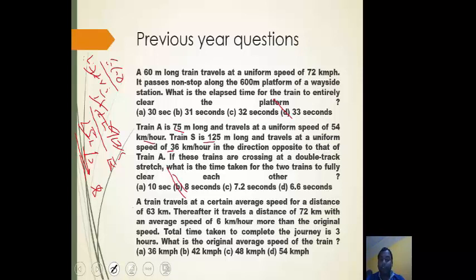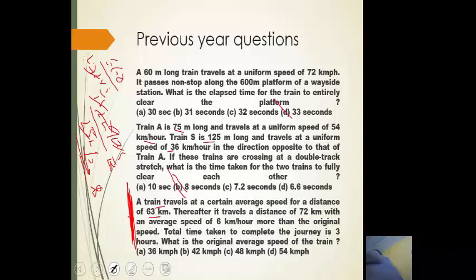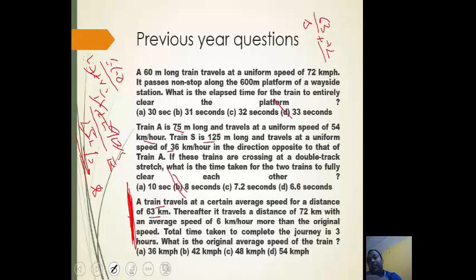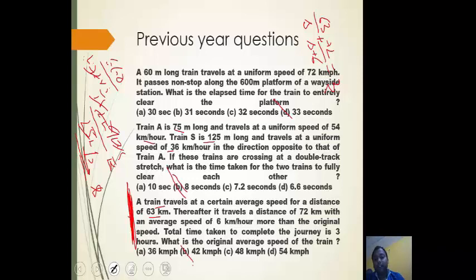Question 3 is not a train-crossing problem but a time-speed problem. A train travels 63 km at speed S, then 72 km at speed S + 6 km/h, with total time 3 hours. Set up the equation: 63/S + 72/(S+6) = 3. Solving this quadratic equation in S gives S = 42 km/h as the answer.